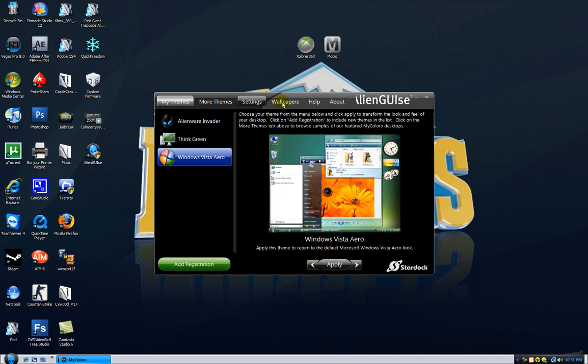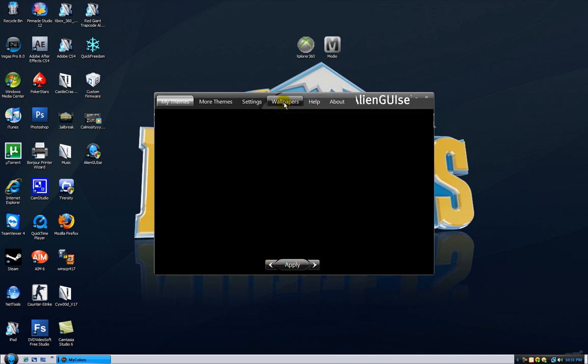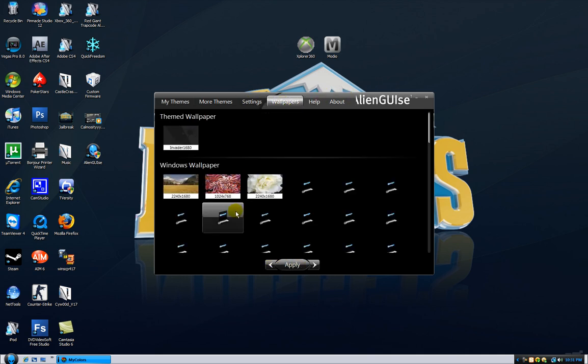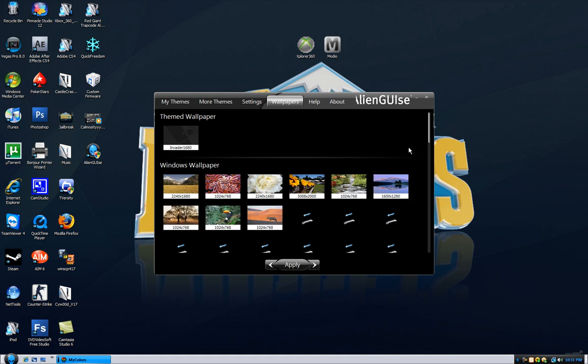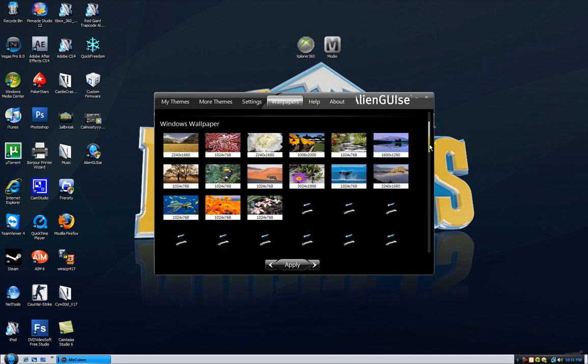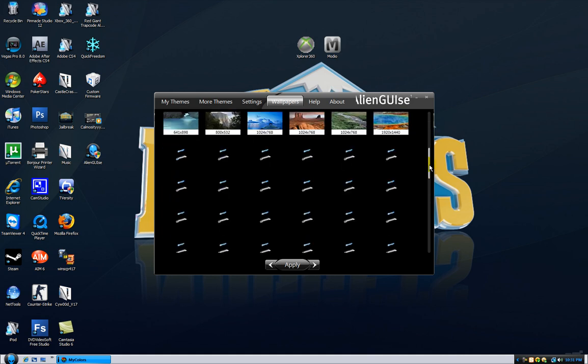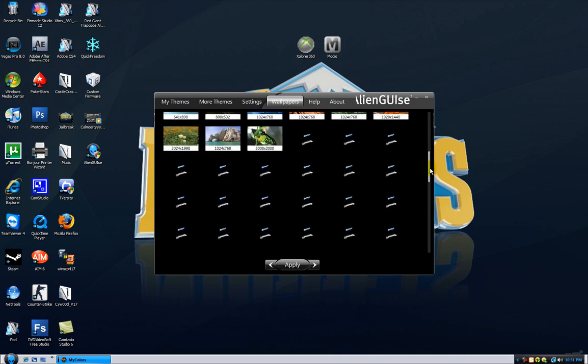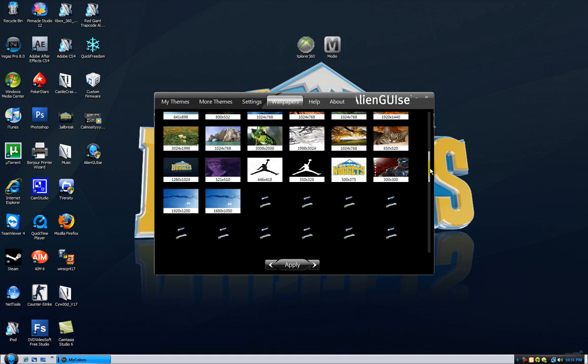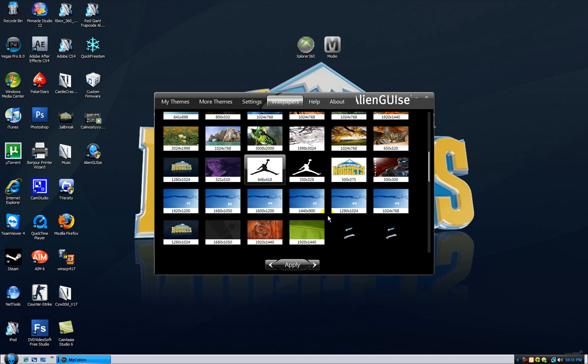And, if you want a custom wallpaper, just click Wallpapers over here, and choose a photo from your pictures or whatever, too. So, you can choose a photo.